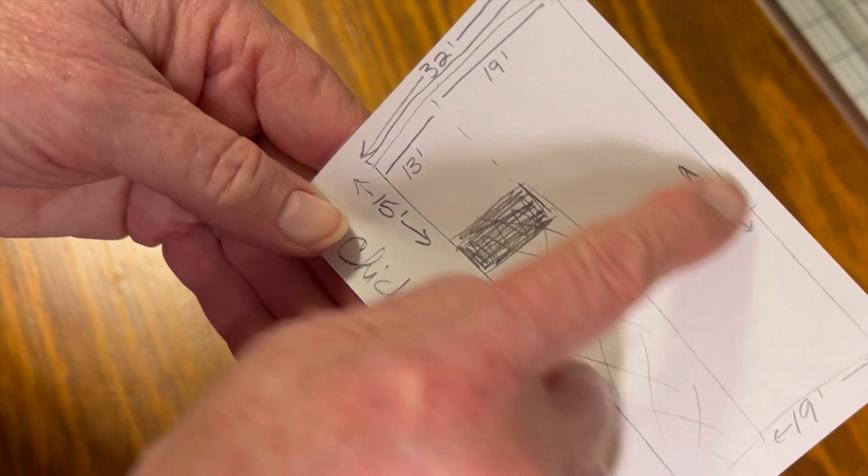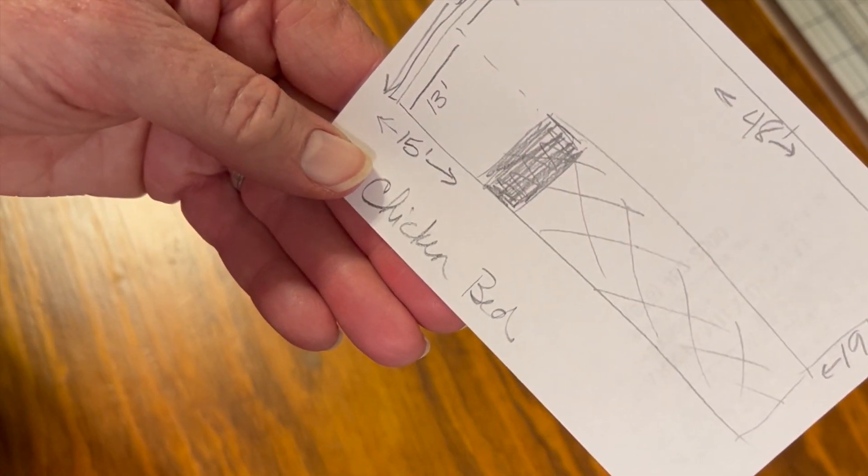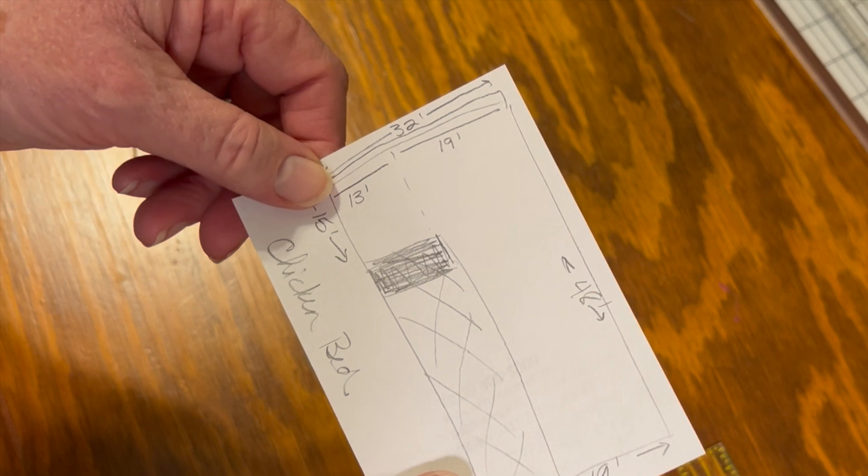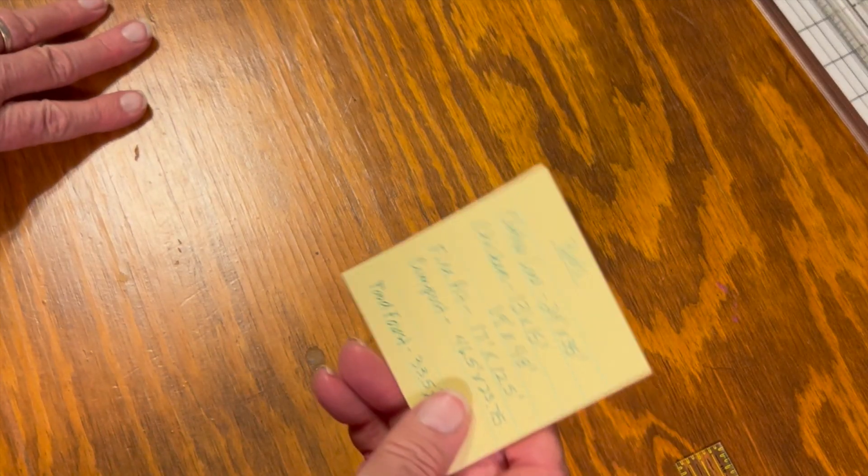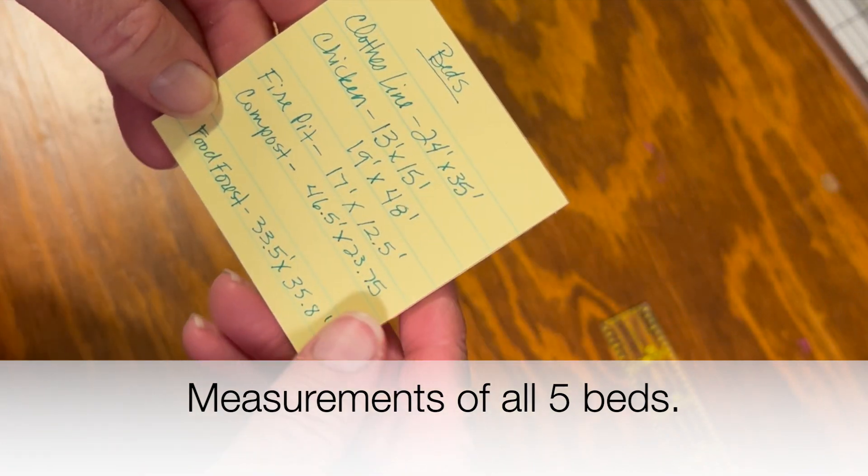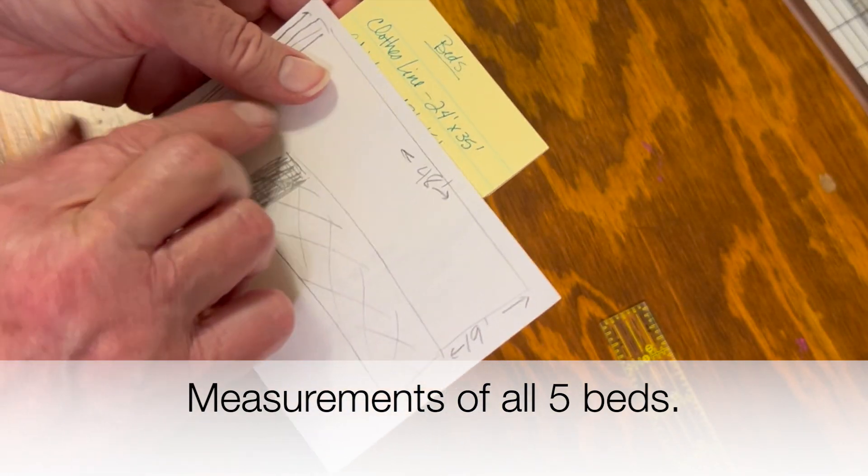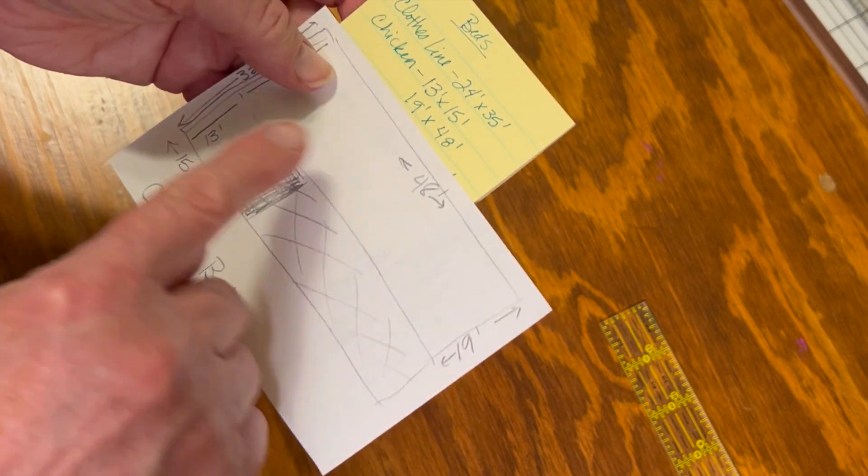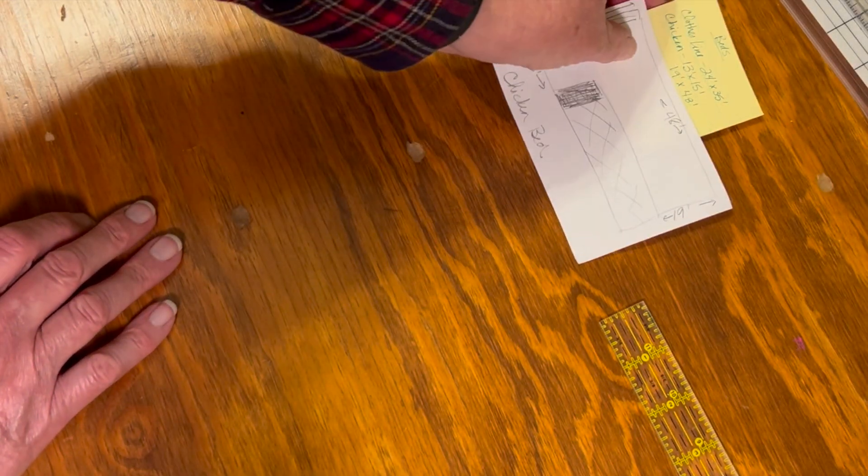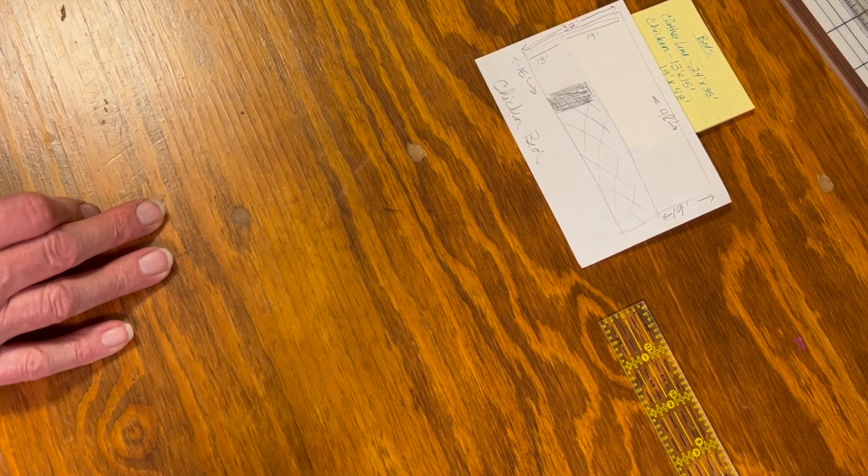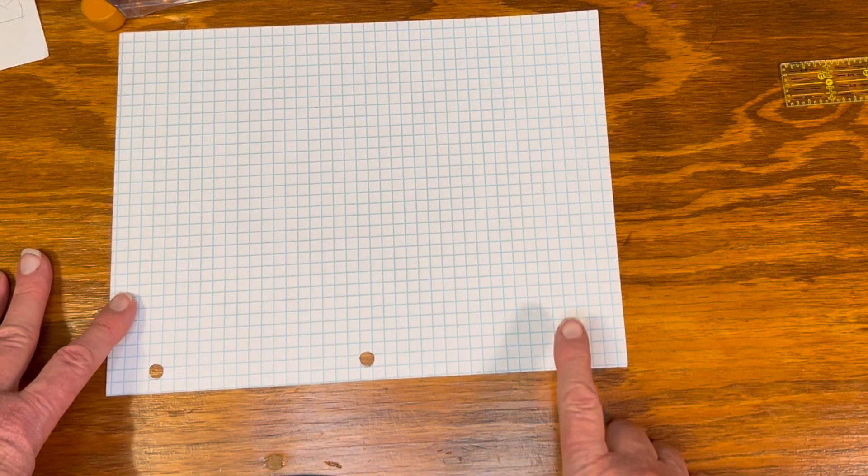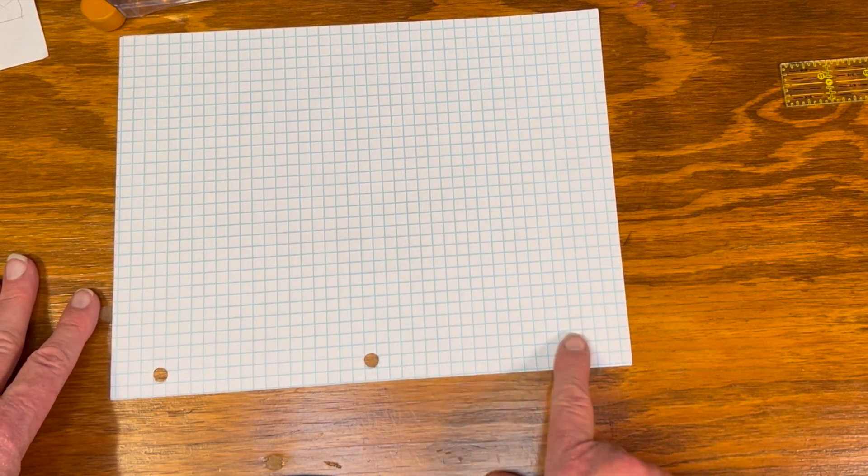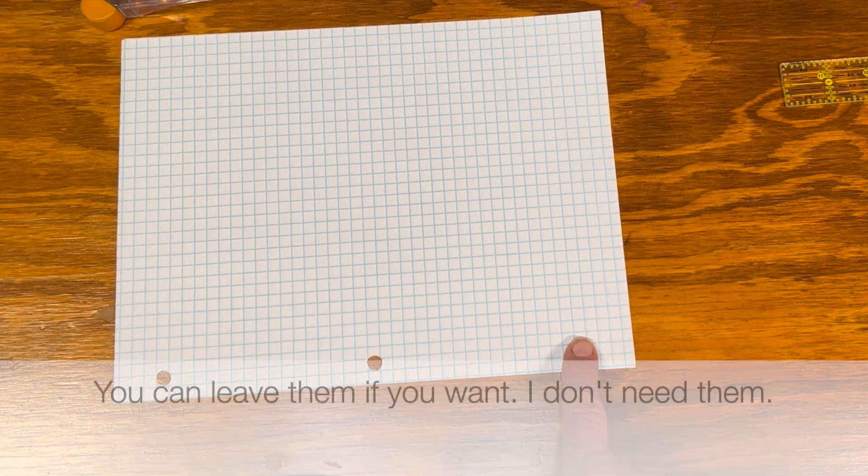But if we wanted to plant the areas separately, I wanted to know what those were. So this one is 19, just like down here. And this one is 13. So this little area right here is 13 by 15. This area is 19 by 48. So after we had this, I just kind of made a list so that I would have them all in front of me.